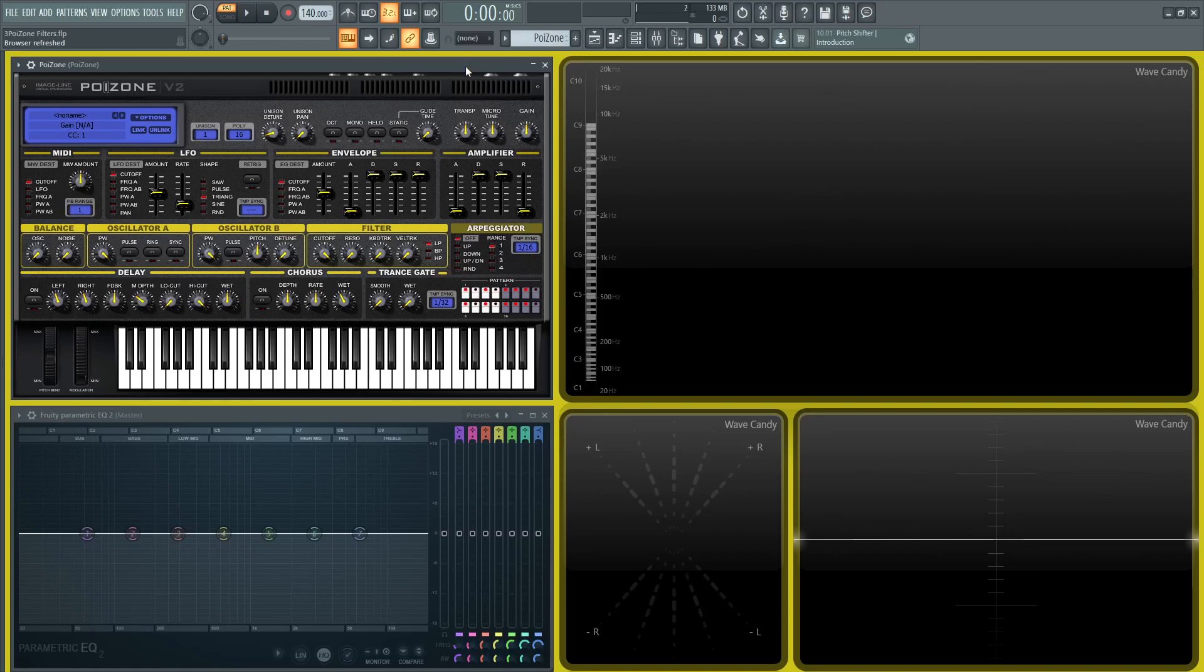Hey guys, welcome back to the series How to Use Poizone. This is video number three, and today we're talking about filters. In Poizone, the oscillators are already routed to the filter, so there's no extra step you have to do. The filters are located in this box that says Filter on it.